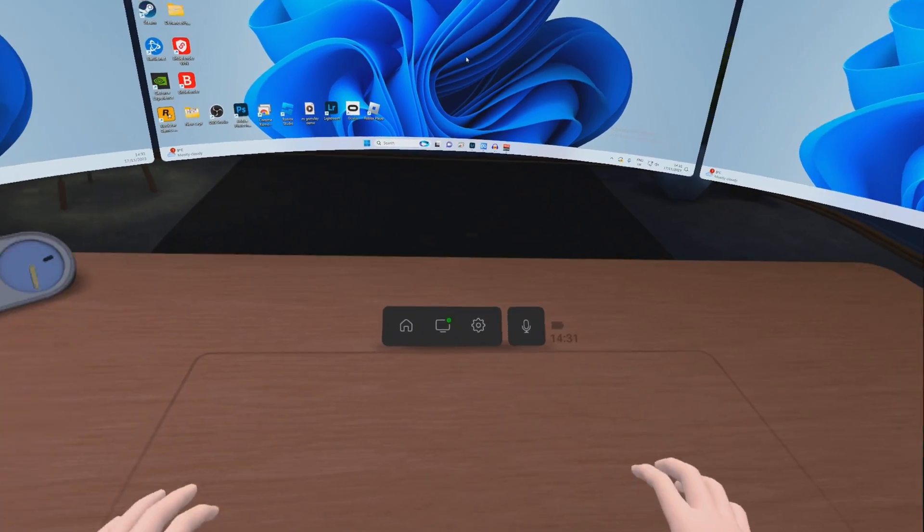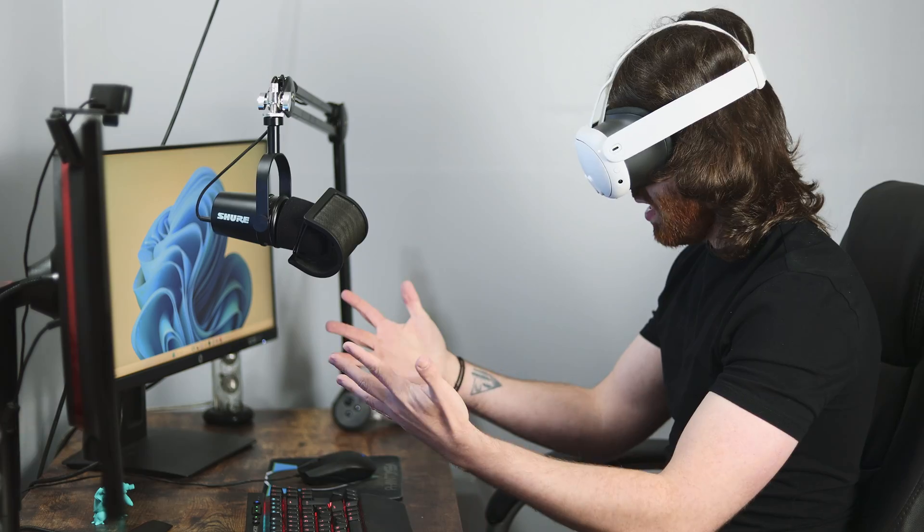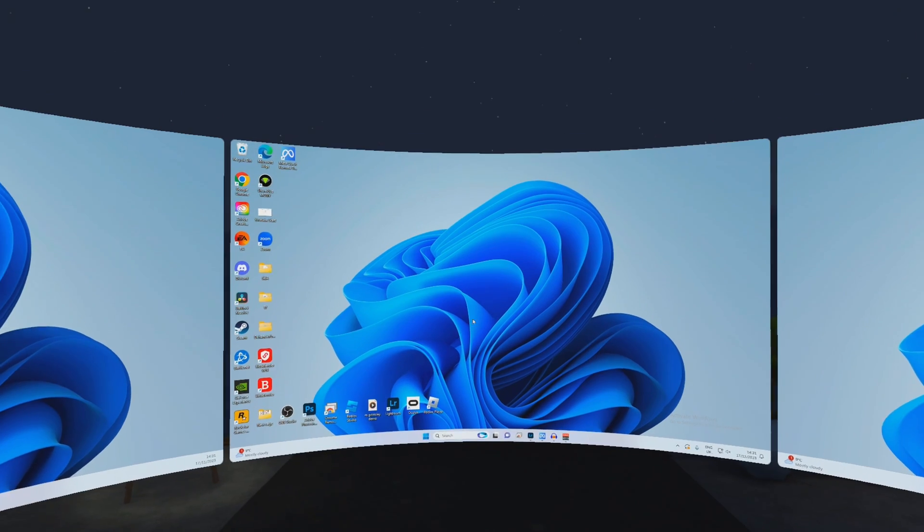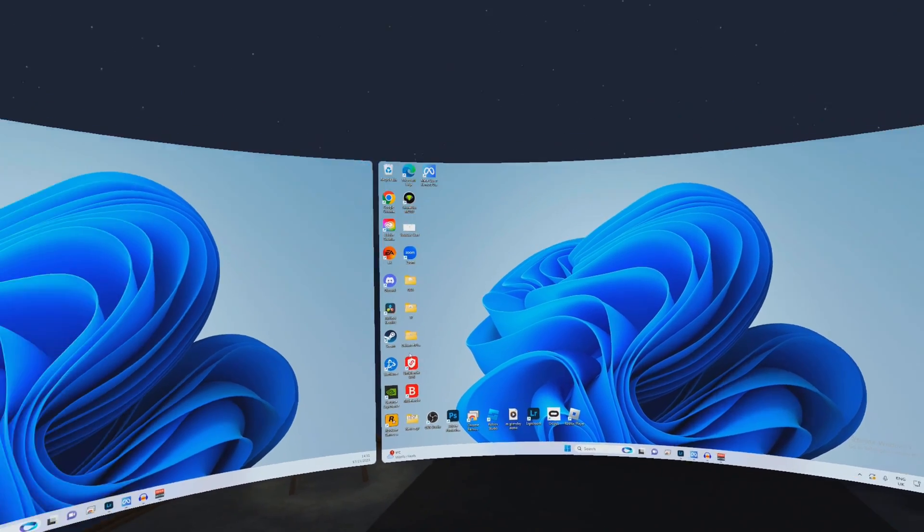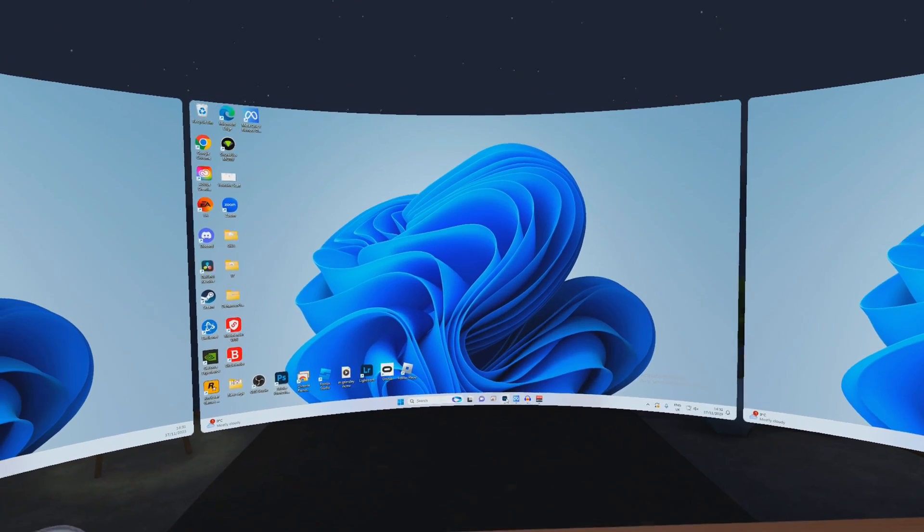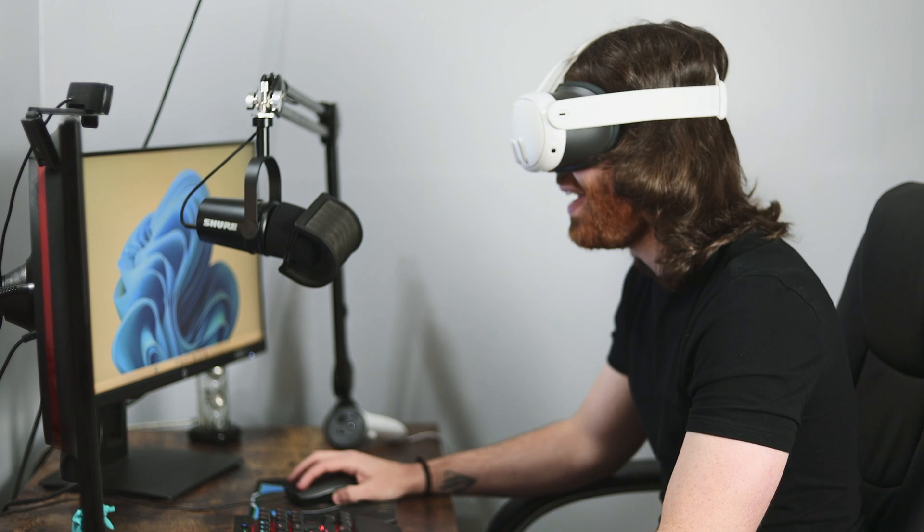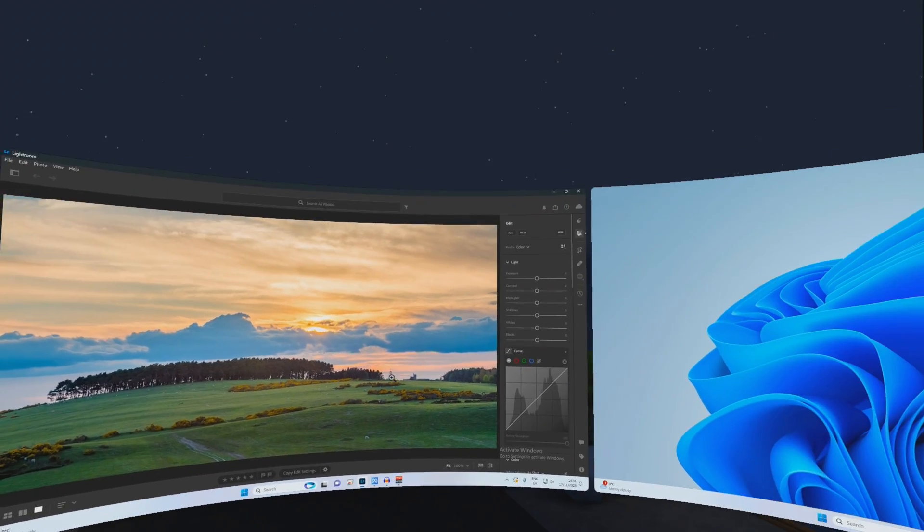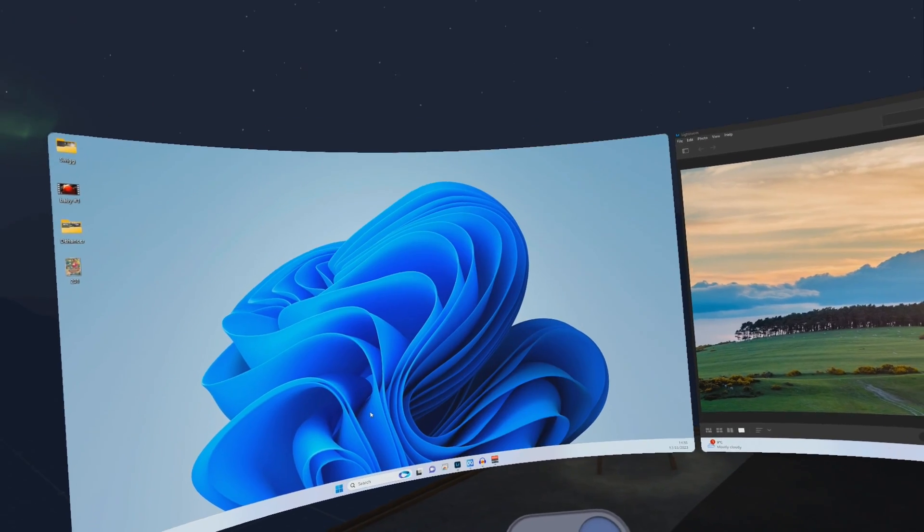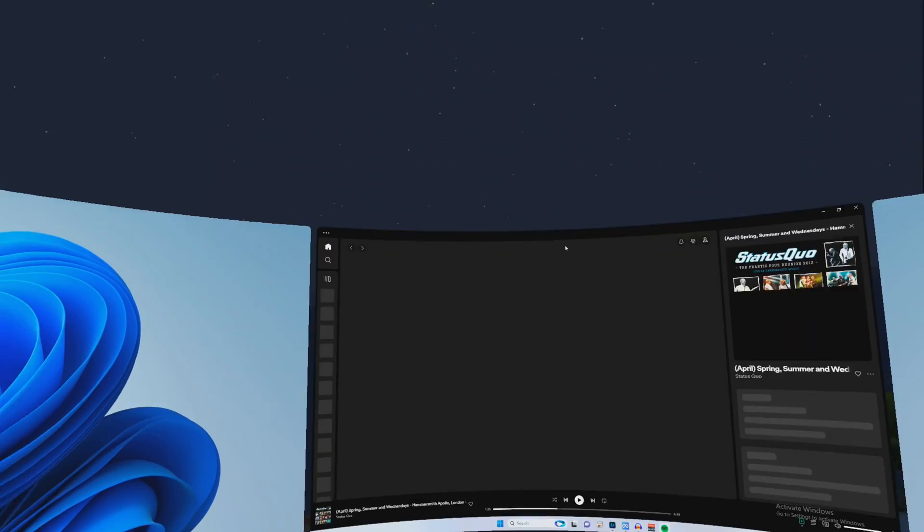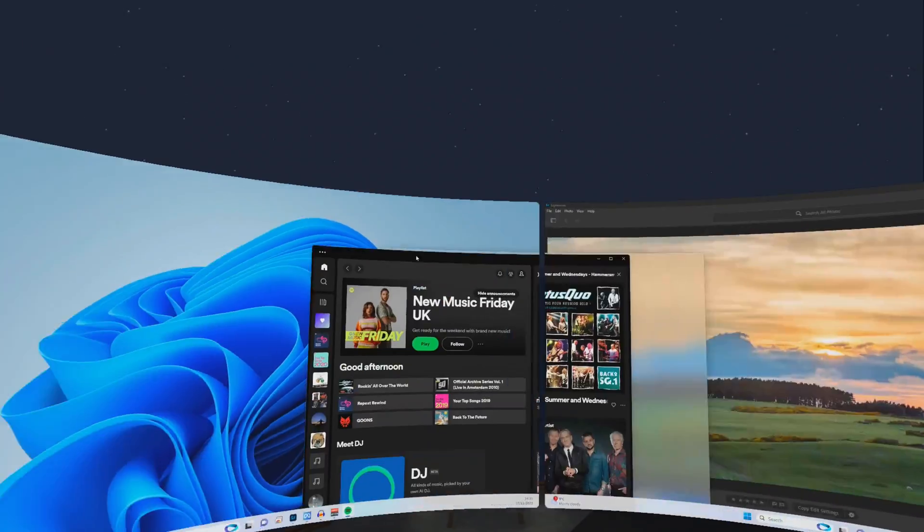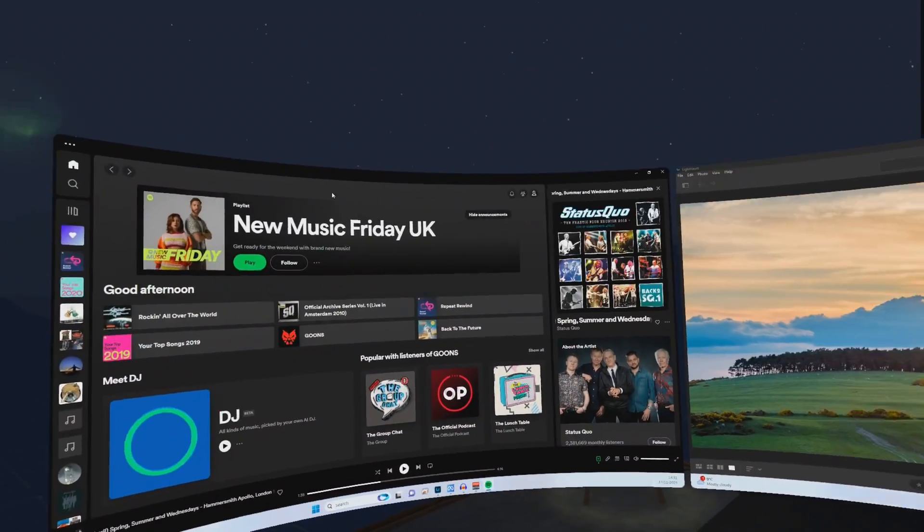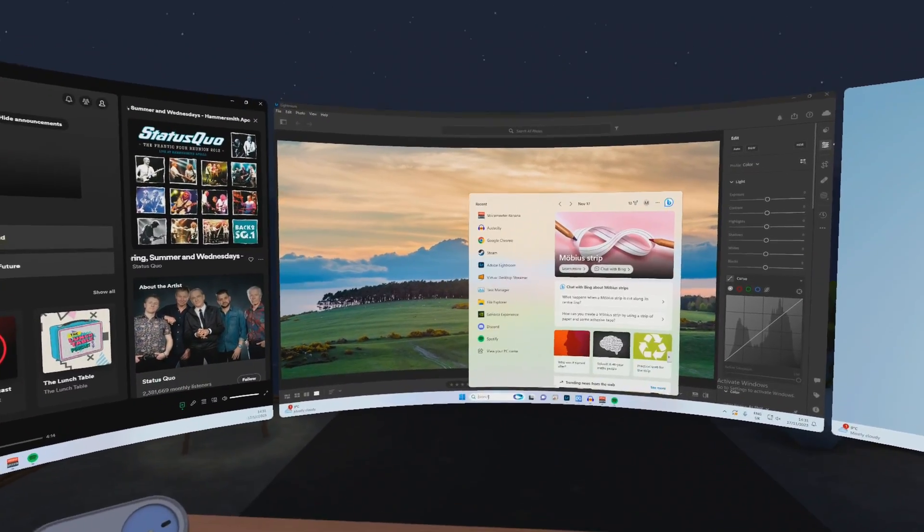I'm using hand tracking just like this. These are my hands. I can now actually use my keyboard and mouse. So I can bring up Lightroom here and load up Spotify and potentially just bring this over to this screen here.